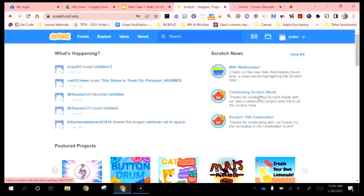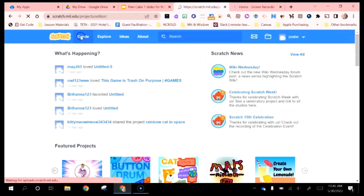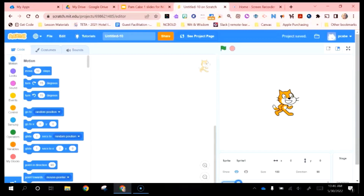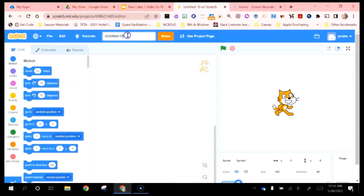Signing in takes you to your main Scratch page. To create a project, click on Create, which makes a blank project board. Up at the top is the name of your project — that's probably one of the first things you'll want to change. I always instruct students to name it something they will remember, so once they have several projects created they're not trying to figure out what each one is.